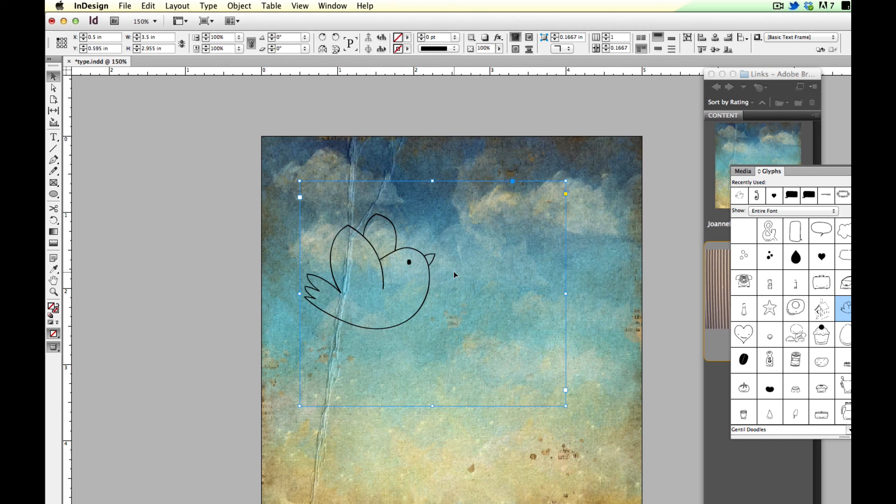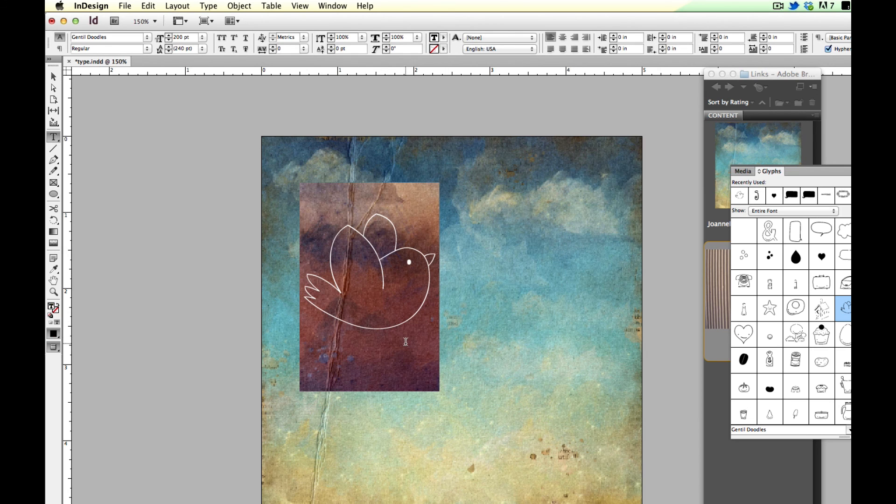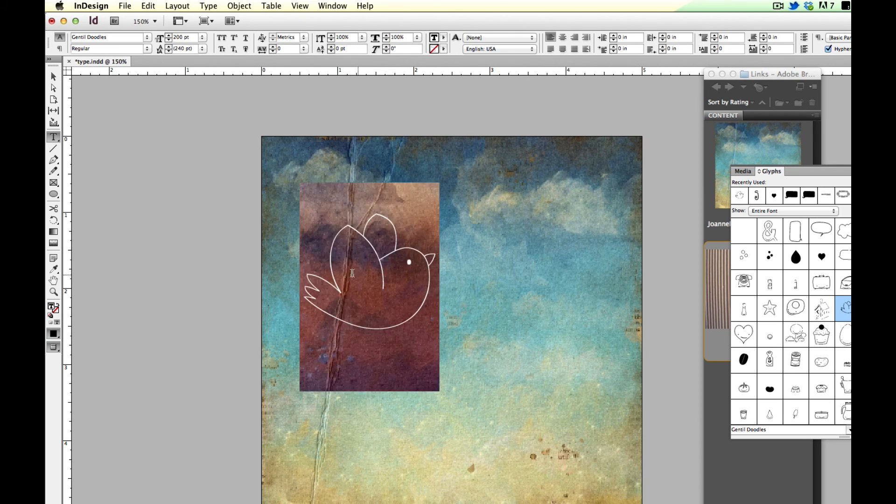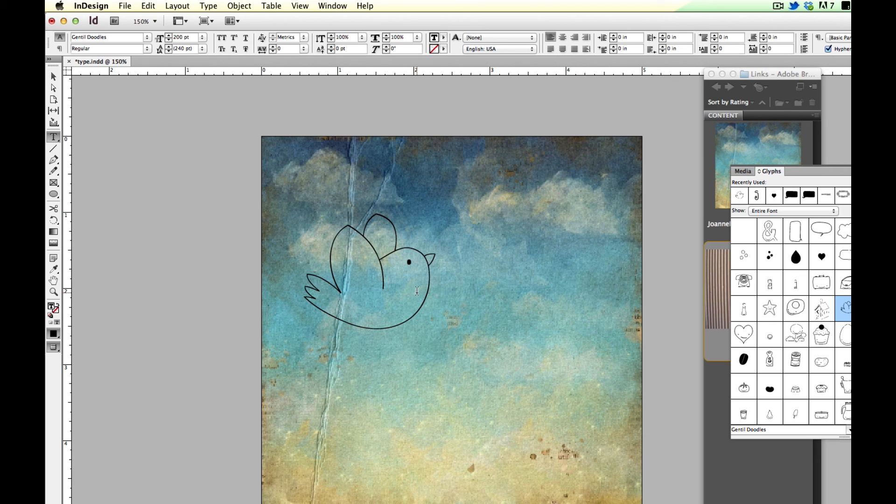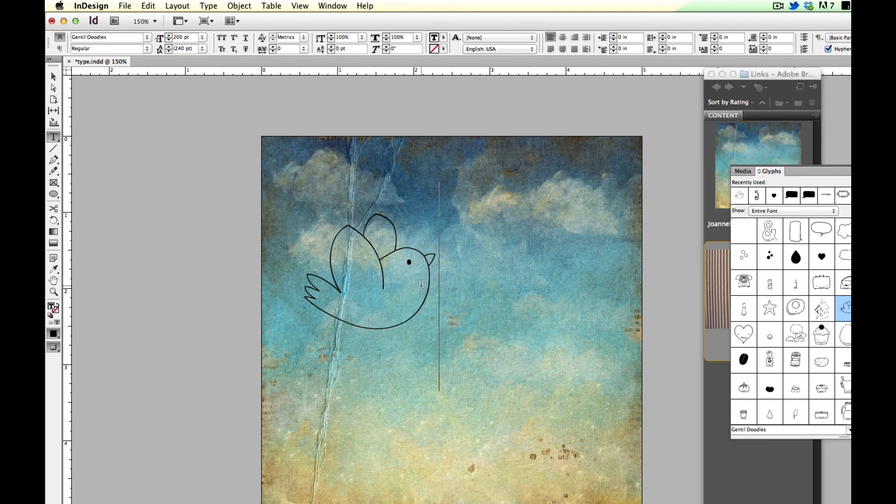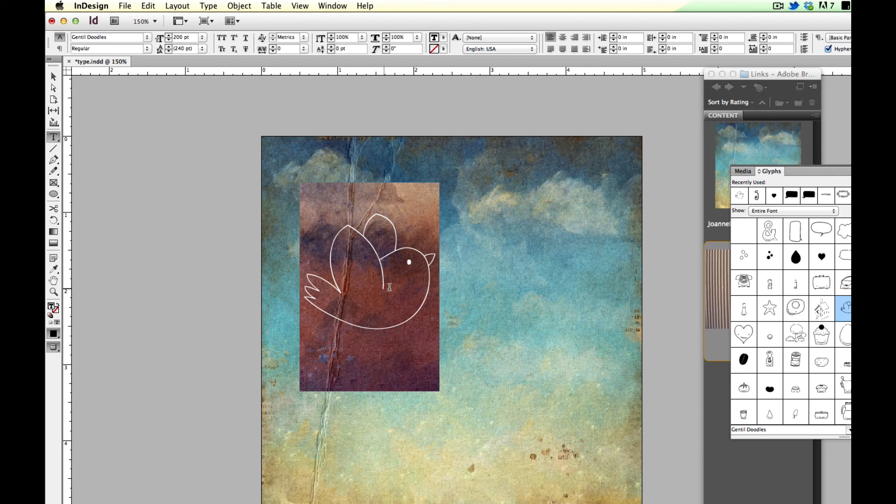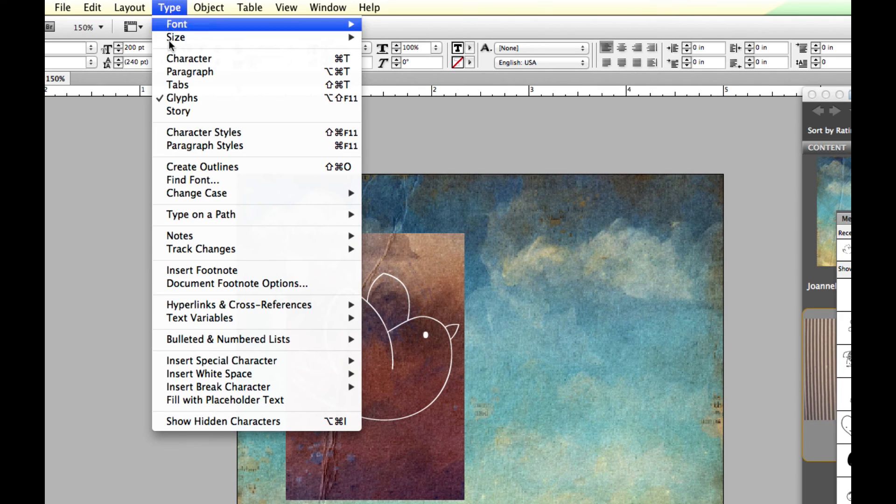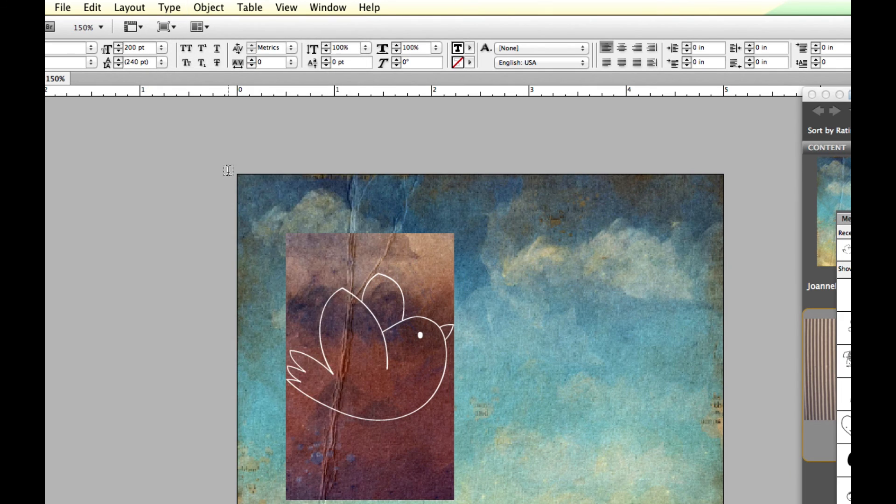Now, this is typography just like anything else. It's like a dingbat. So I can use the type tool to select it. But if I want to do more than simply change the color of it, I need to convert it from type, from a little dingbat type, into outlines. So it's a shape made of paths that InDesign can recognize. So to do that, I'm going to use the type tool to highlight it. And then I'm going to come up to type and I'm going to choose create outlines.